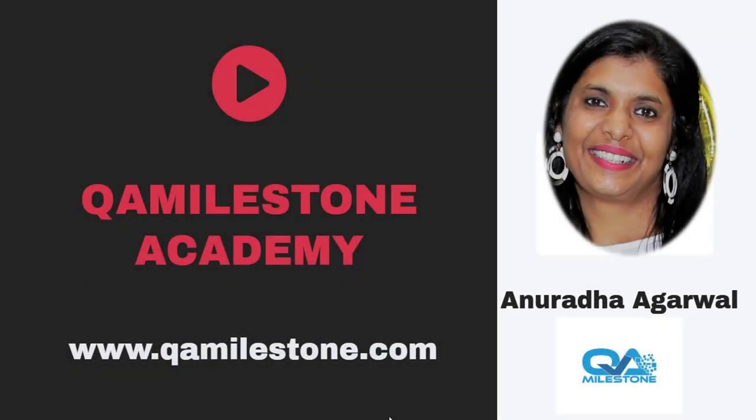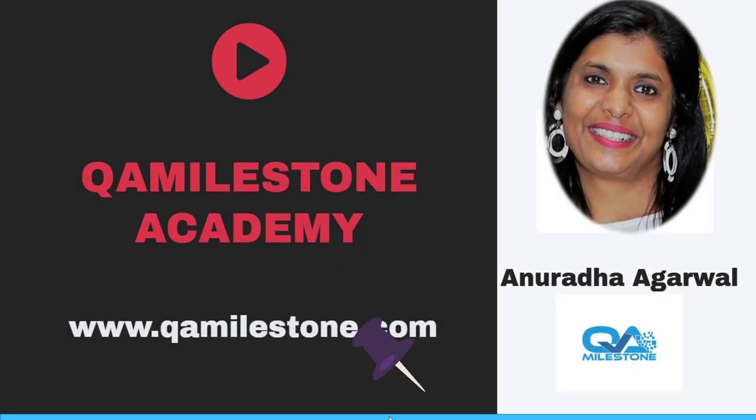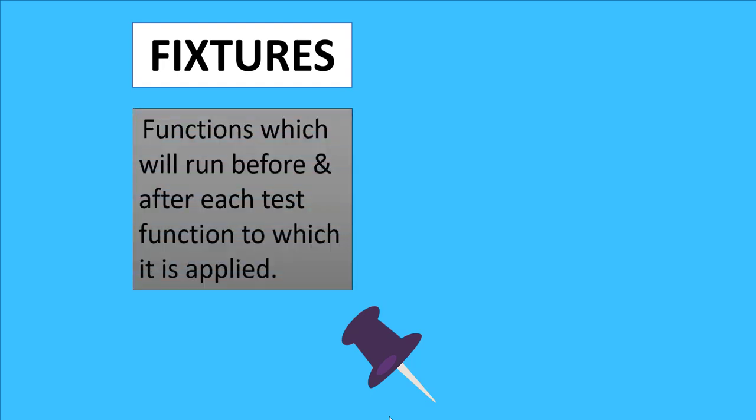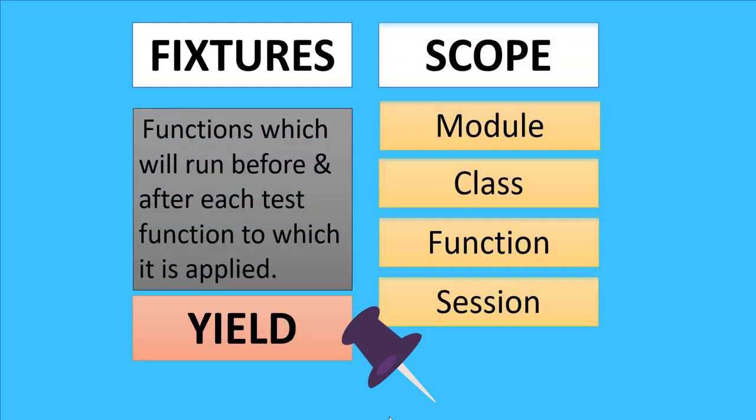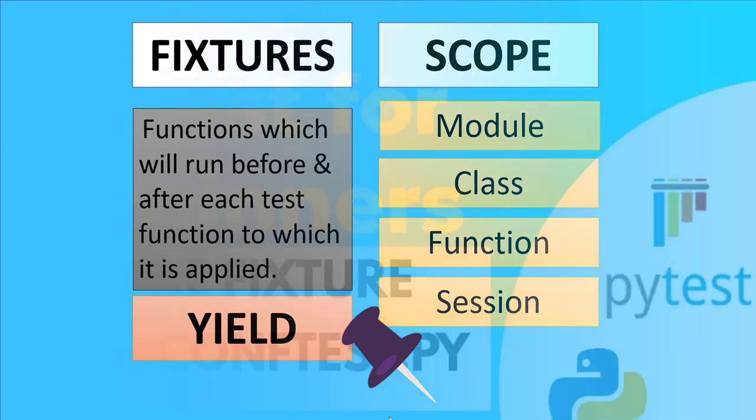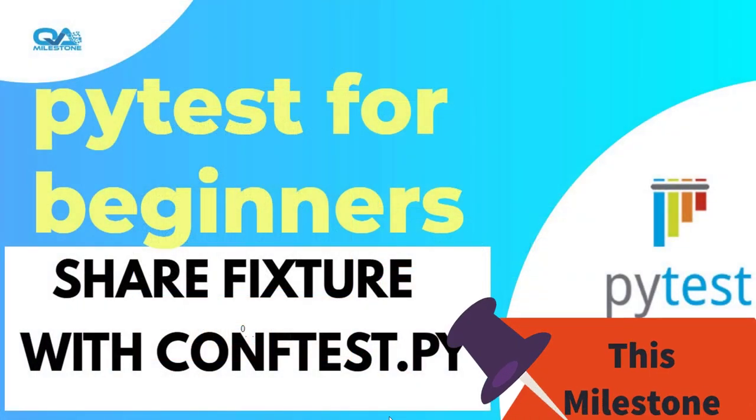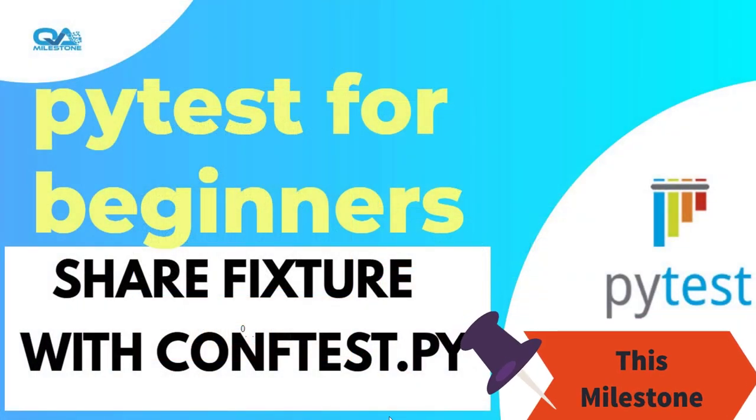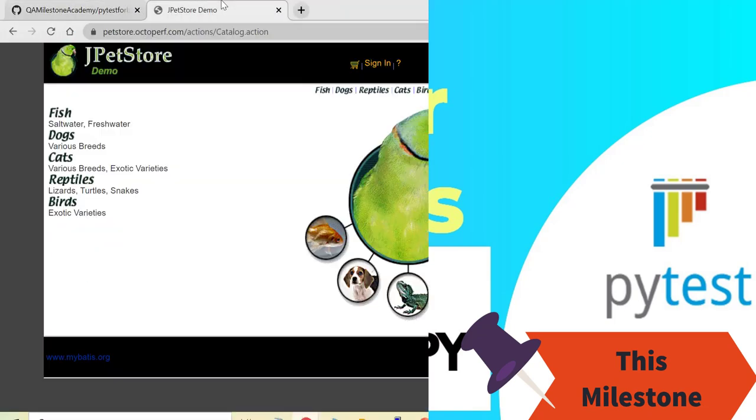Hello friends, my name is Anuradha and in this lecture I'll continue with the previous lecture where I introduced fixtures and also the related terms like yield and the scope of fixtures. In case you don't know what is fixture in PyTest, go ahead with the previous lecture. What we will talk about in this lecture is sharing fixture across different test files with the help of conftest.py.